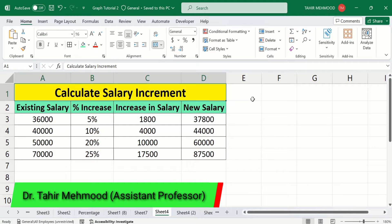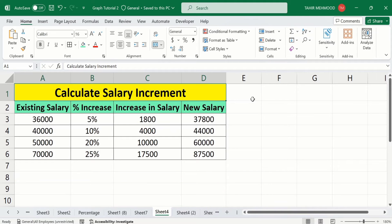In this video you will learn how to calculate the salary increment in Microsoft Excel. I have data about the existing salary and percentage increase in salary, and using this data I have calculated the increase in salary as well as the new salary. Let's start this tutorial.